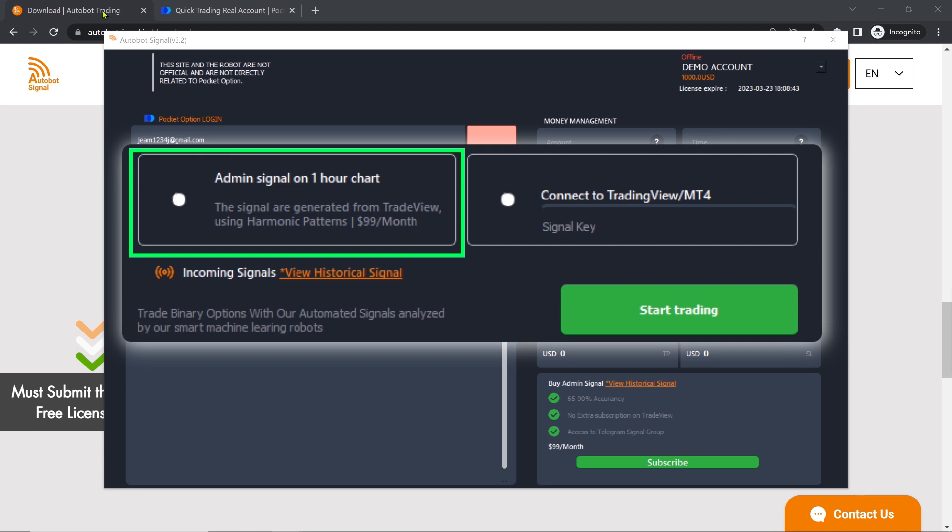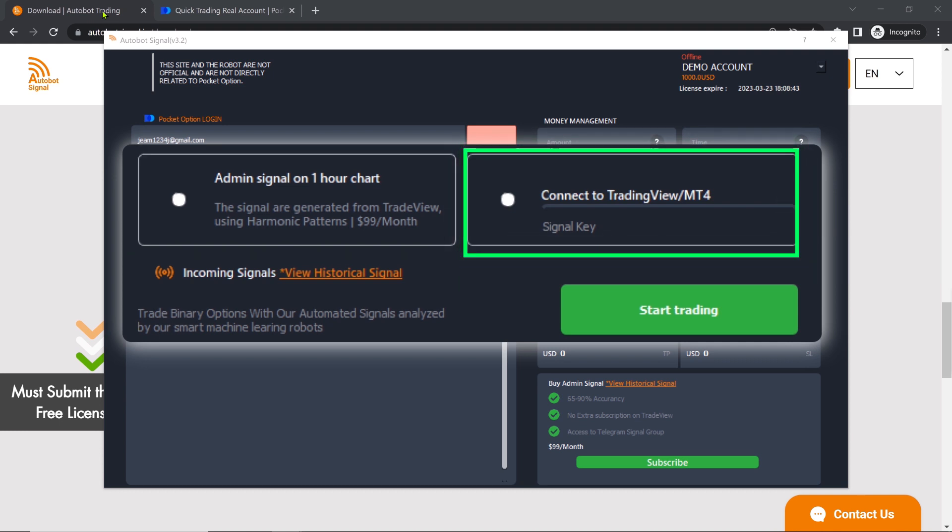If you prefer not to use Admin Signals, you can create your own custom signals without any additional fees. This allows you to tailor your trading strategies to your preferences and risk tolerance. You will connect the bot to TradingView or MetaTrader 4 to use this feature.